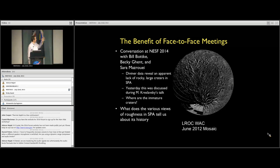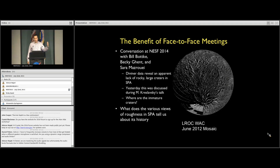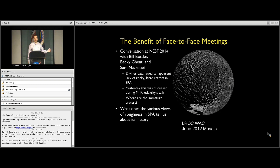Yesterday in the other room, Misha's talk on steep slopes on the moon brought up this roughness or apparent lack of rough surfaces in SPA, or rocky surfaces in SPA, so it follows nicely from there. A logical subsequent question is where are the immature craters? Looking at ages of surfaces is certainly something we're going to have to be doing, especially when talking about SPA.